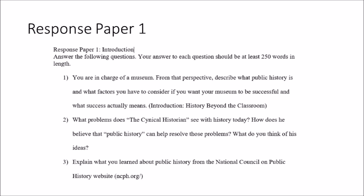Notice that the first two questions are each connected to a quiz — there's a readings quiz tied to the reading response and a videos quiz tied to the Cynical Historian. The third question asks you to explain what you learned about public history from the National Council on Public History website, with the URL provided in parentheses. That website will also have questions for the web scavenger hunt quiz, showing the strong connection between the response papers and quizzes.